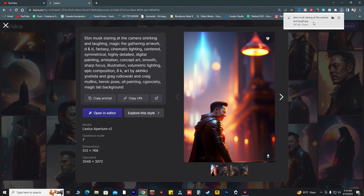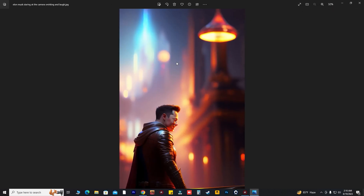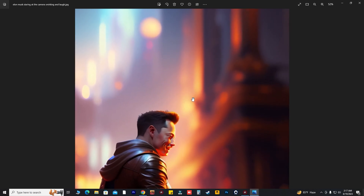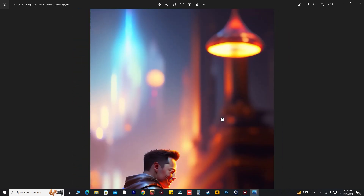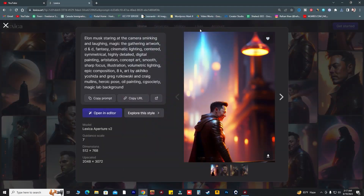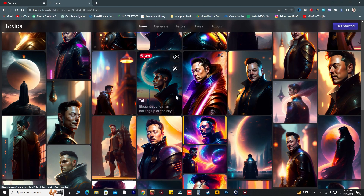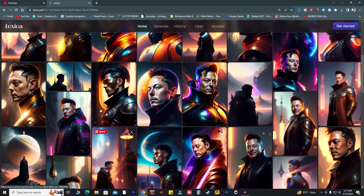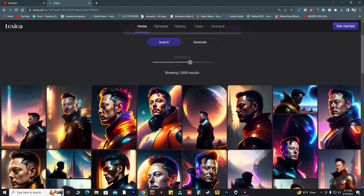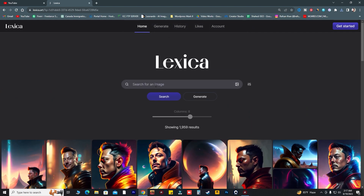I just downloaded this image and as you can see it's a high resolution image. This is really awesome — in 2023 we got ChatGPT, we got Midjourney, and now I just found this website where you can get unlimited AI images.